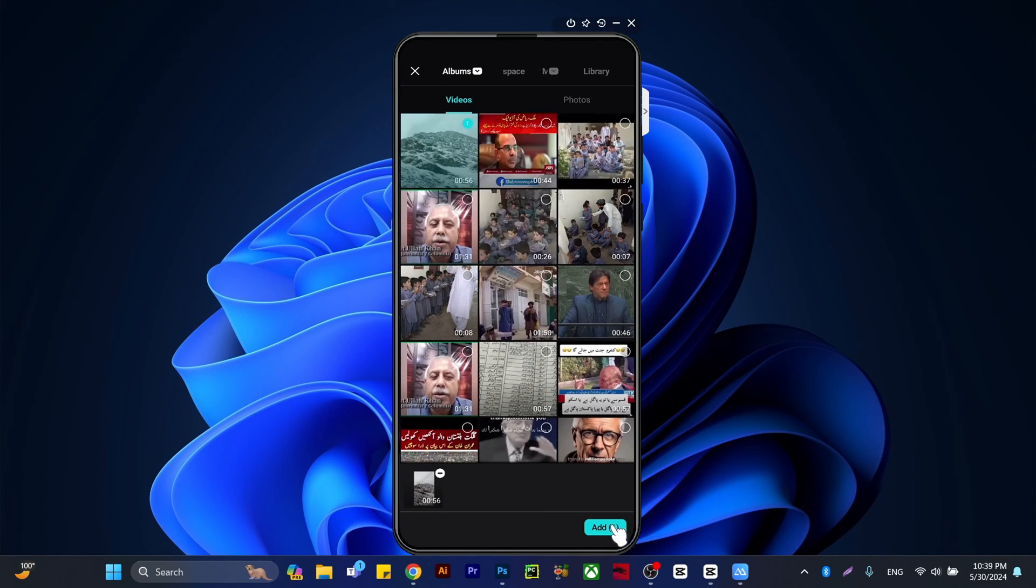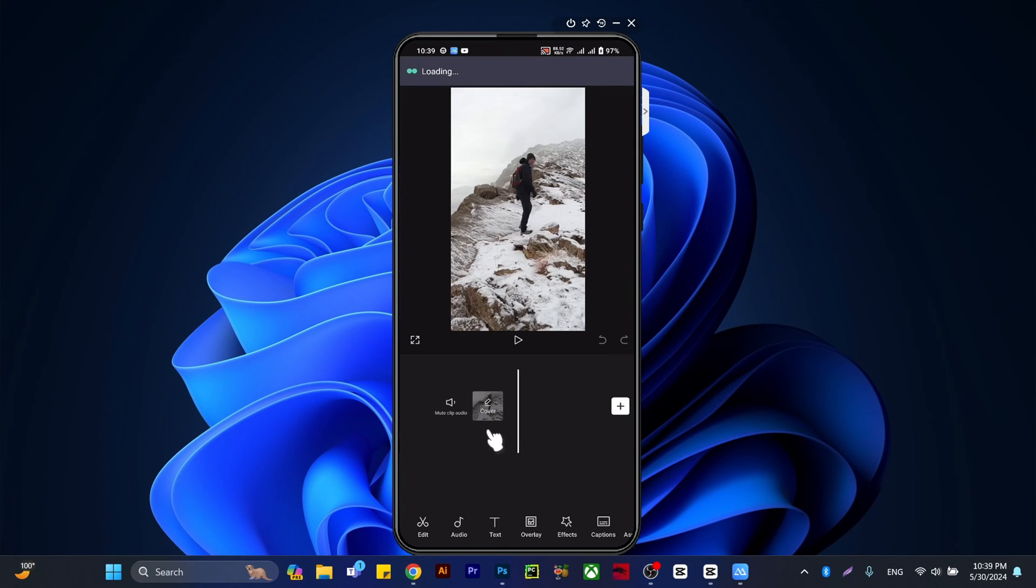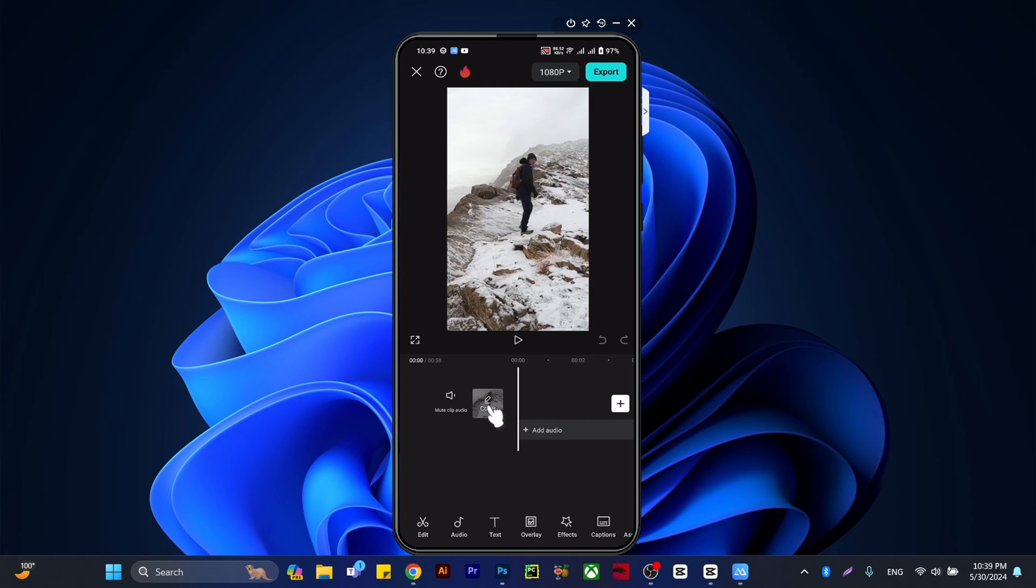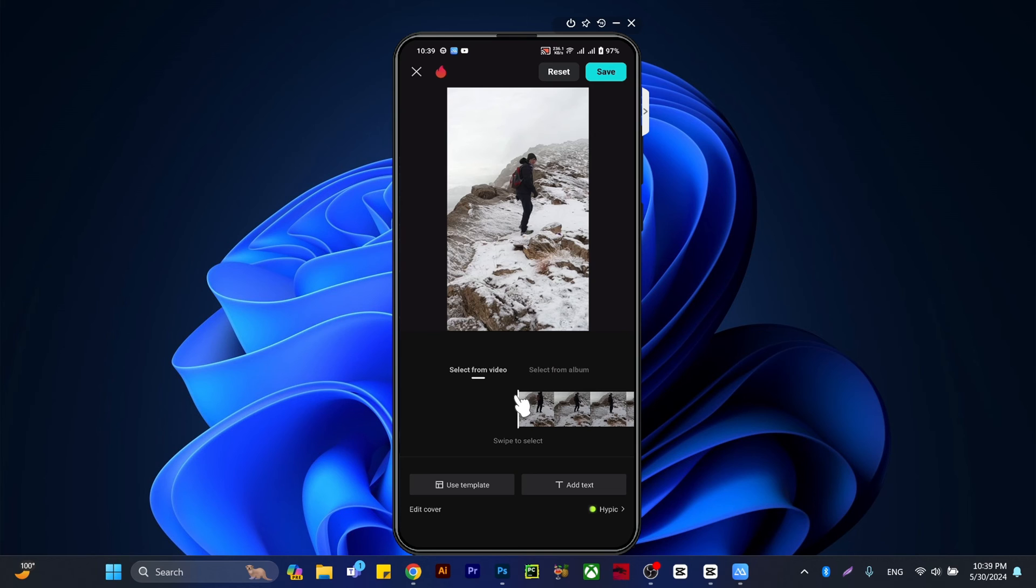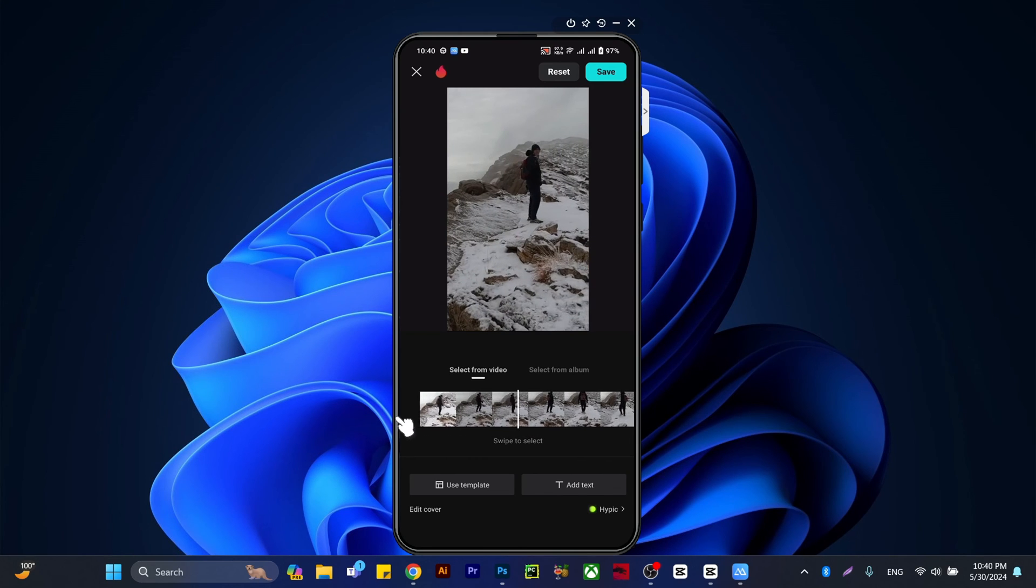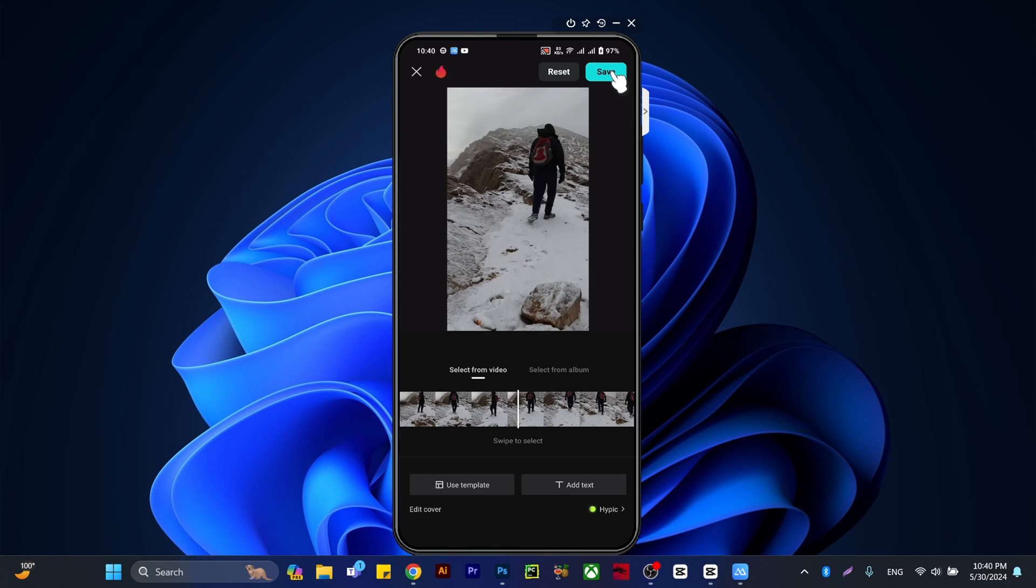Here you have the cover which you're going to edit. Click edit cover, and you can select from video. Select any frame you want. For example, I need this frame. Then click or tap on save.